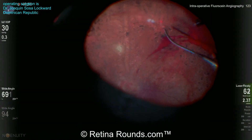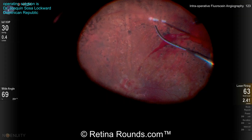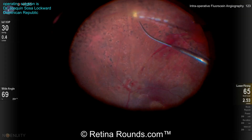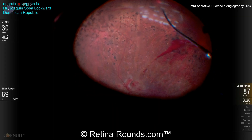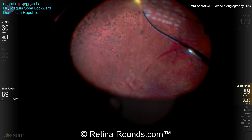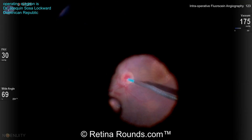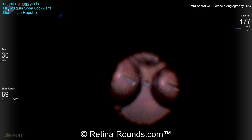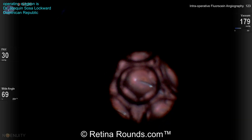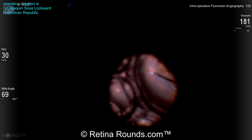He's applying some additional laser to areas that were maybe not as completely treated previously. An air-fluid exchange is performed at the very end of the case.